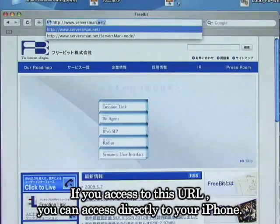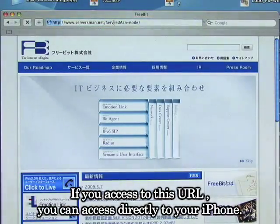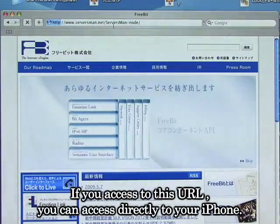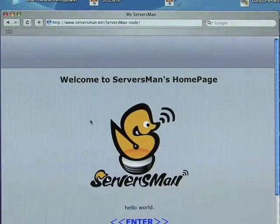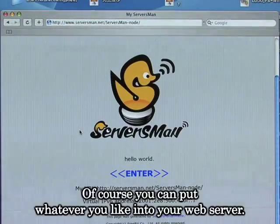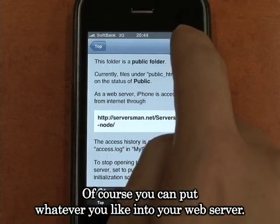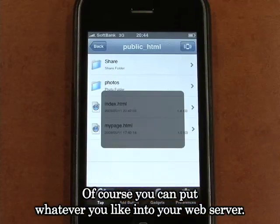If you access this URL, you can access the directory on your iPhone directly. Of course, you can put whatever you like into your web server.